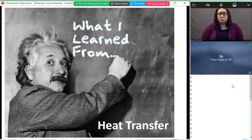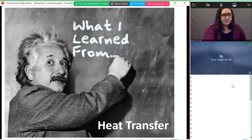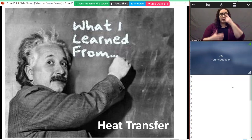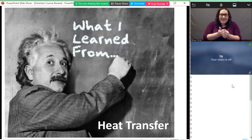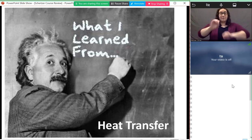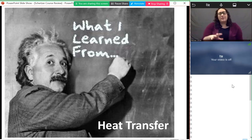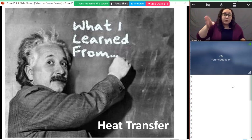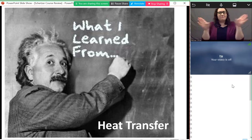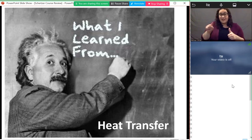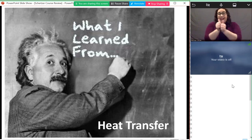The goal of this class is to review the whole course — it might feel like drinking from a fire hose since we're going through 14 weeks of material in an hour and a half. But when you look back at heat transfer in five or ten years, the big picture stuff to remember is first that energy is conserved — thermal energy is energy transfer, so energy has to be conserved.